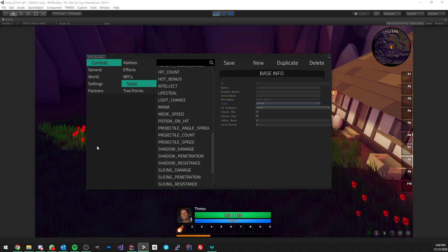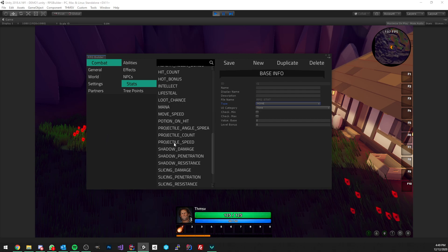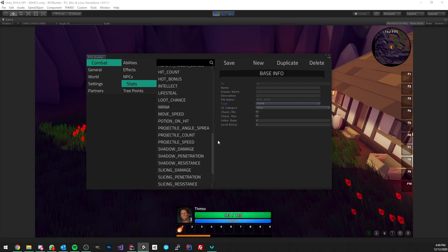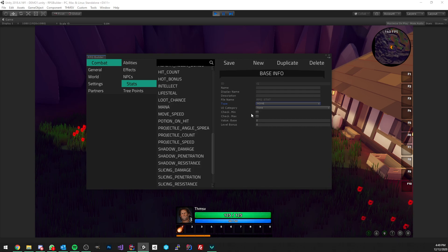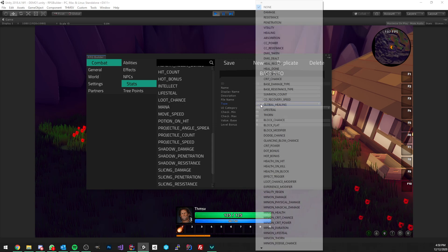Hello everyone, today we're going to be talking about something I really love in RPGs, which is stats. I added about 40 new stats — a bit more than 40 actually — for RPG Builder 1.0.2, and in this video I'm going to cover them as well as showing you some of them in action at the end. I'm going to try to keep this very quick.